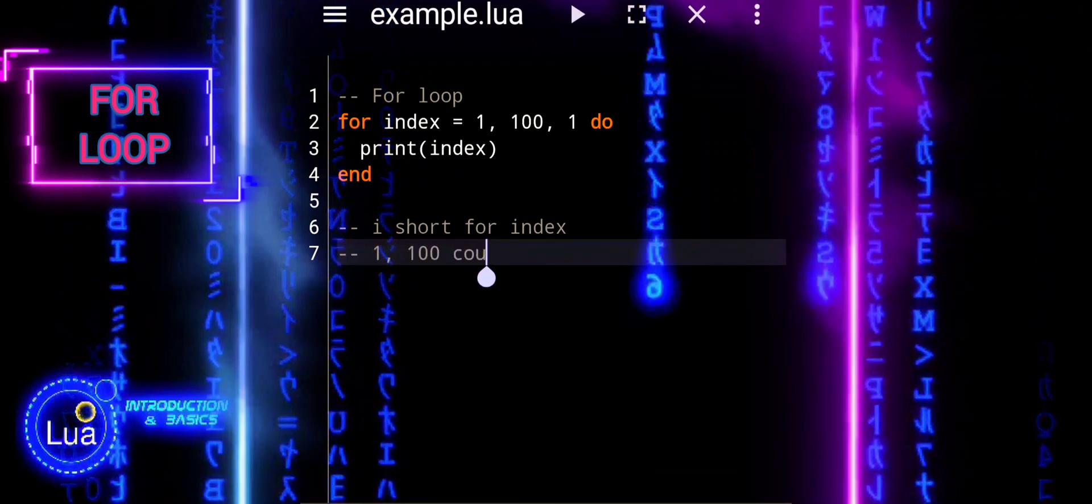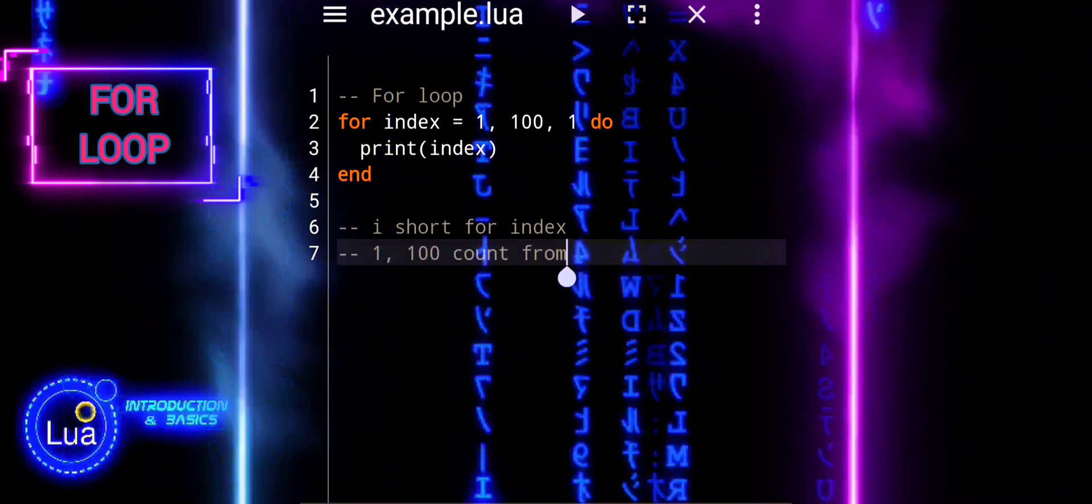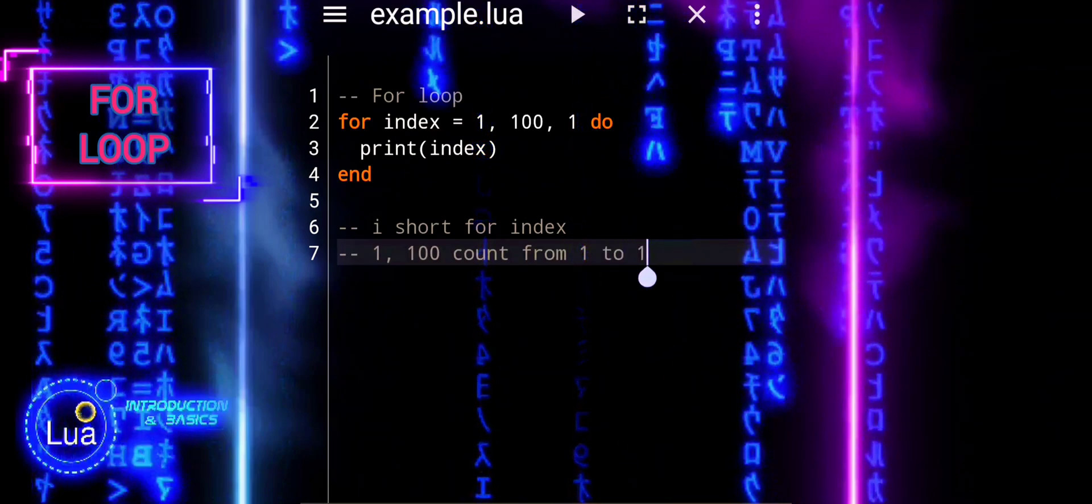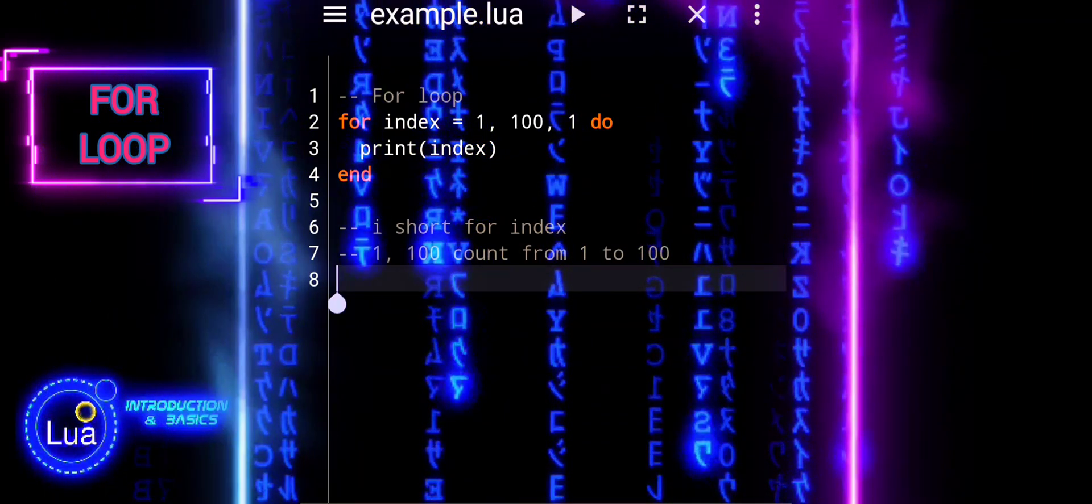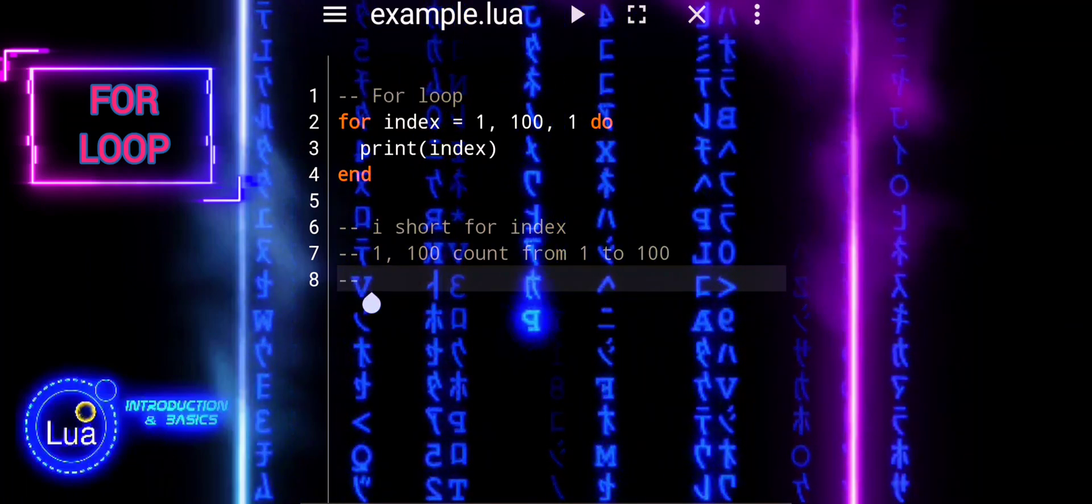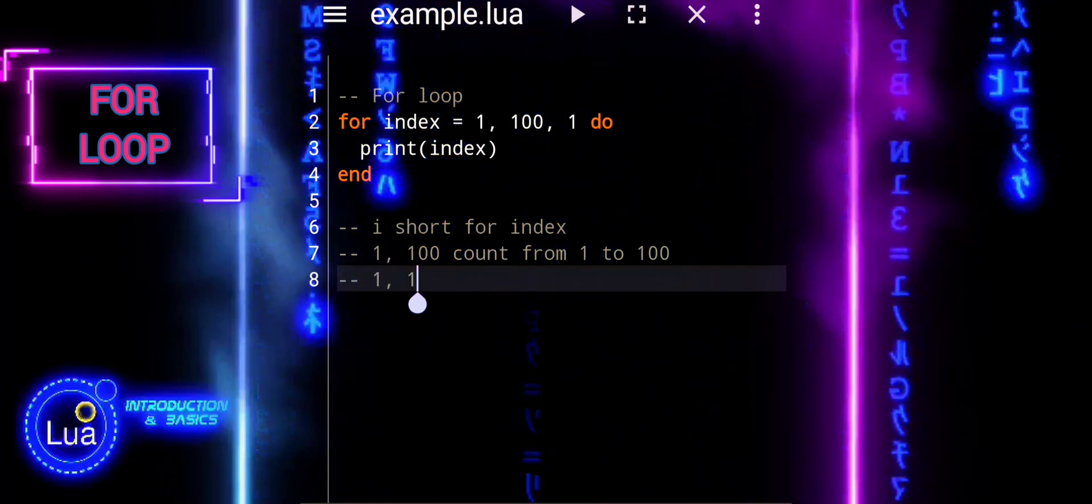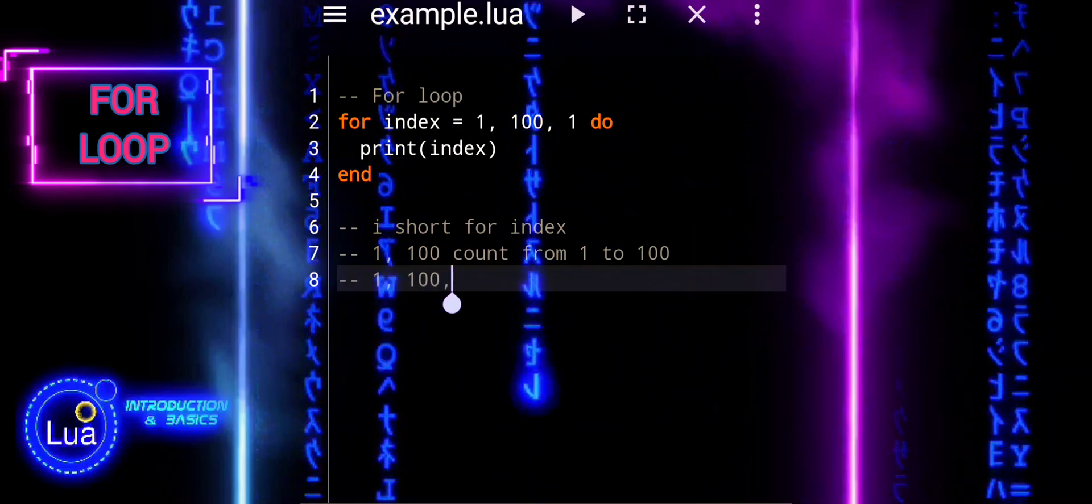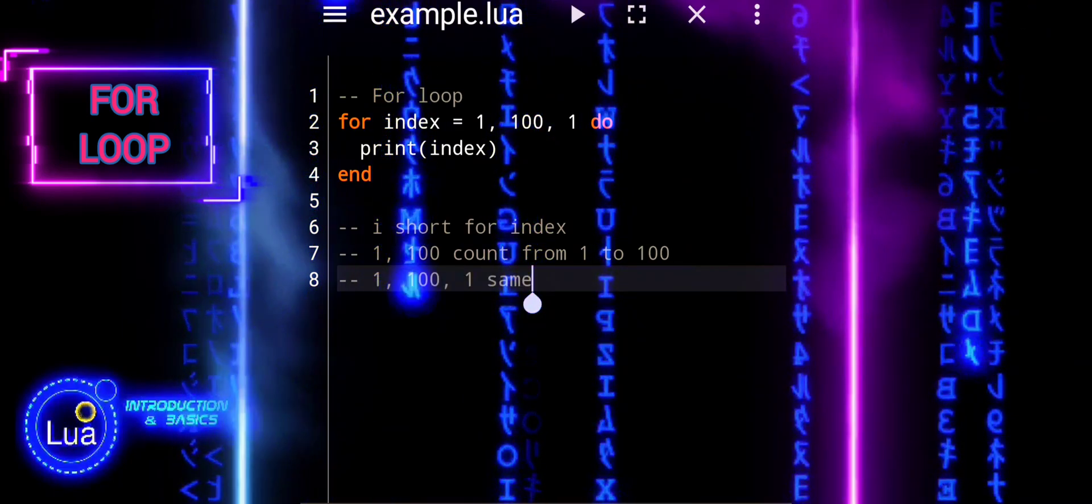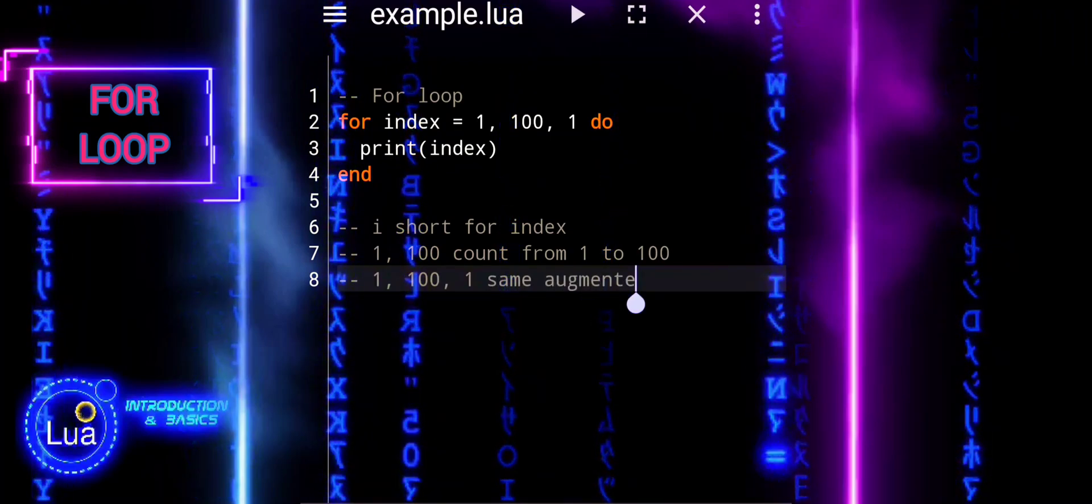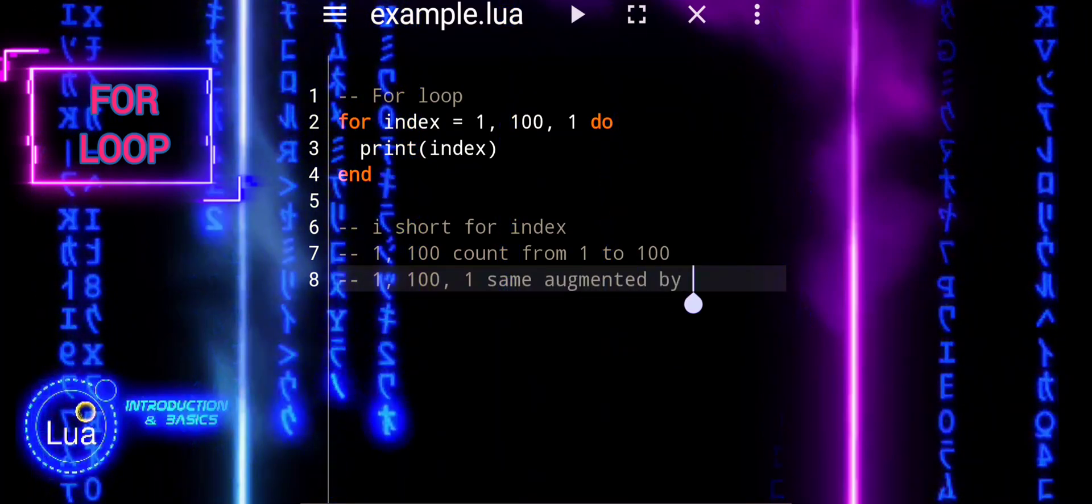The variable index in a for loop is commonly used as the loop counter. It represents the current iteration of the loop. In a typical for loop structure like for index equals 1, 100 do, index starts at the initial value, in this case 1, and the loop executes until index reaches the end value, in this case 100, incrementing index by 1 with each iteration.